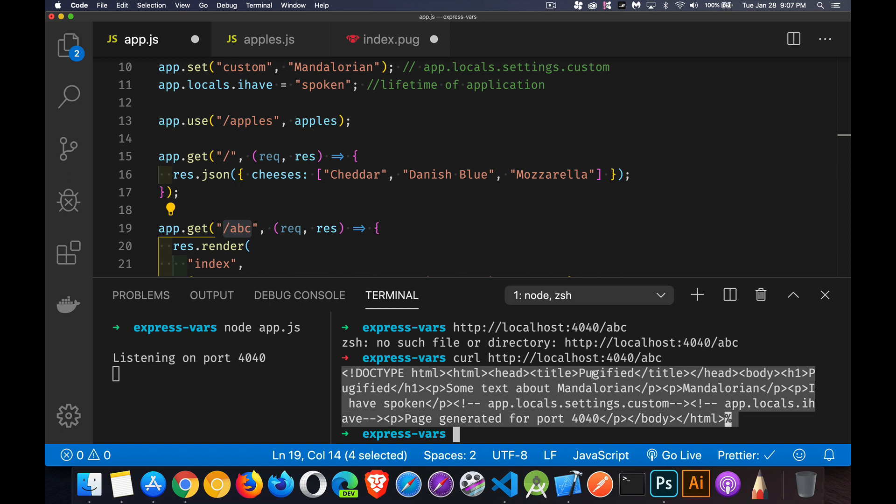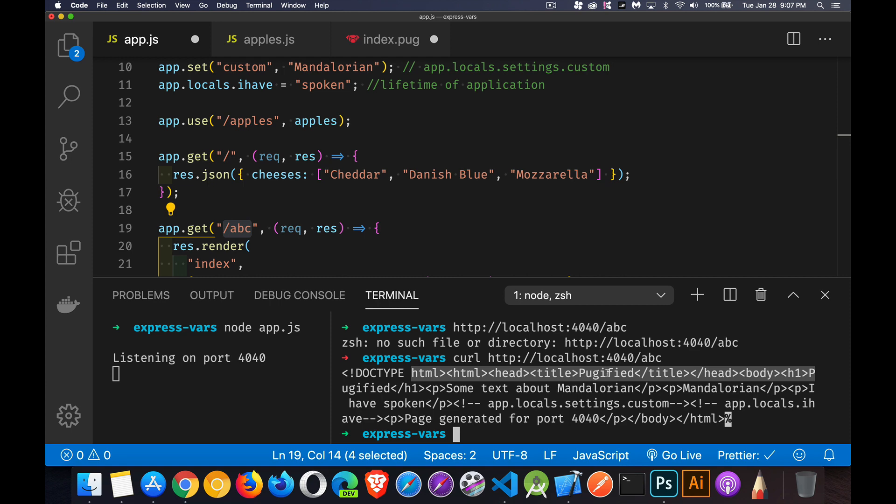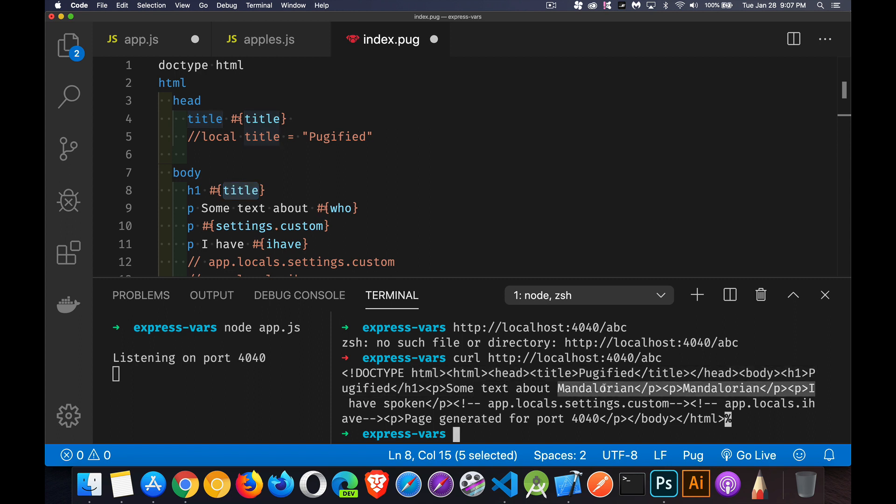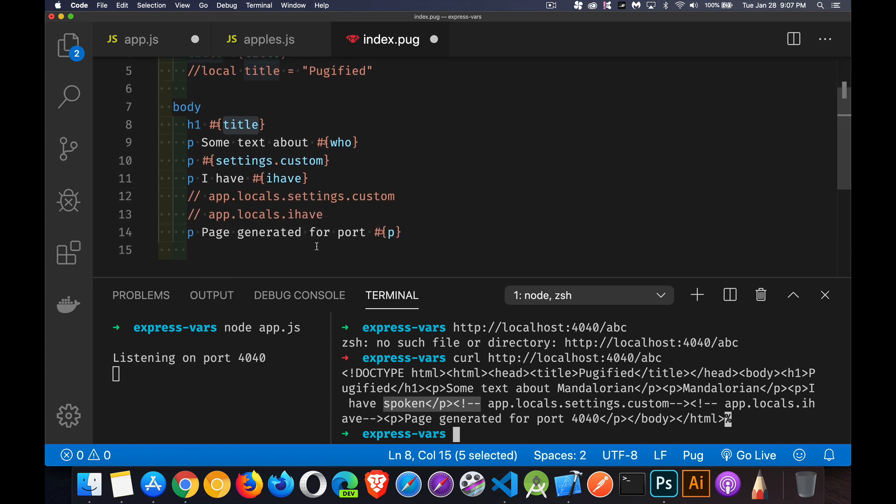So inside the head, there's the title Pugified. Let's look at our template right here. Title Pugified. Then we've got an H1 with Pugified. Sure enough, there it is. The H1 Pugified. Text about Mandalorian, which is some text about who. That was getting it from the locals that were passed in. And then we're going to settings.custom. So app.locals.settings.custom should say Mandalorian again. And it does. And I have spoken. So the word spoken is coming from the variable I have, which was app.locals.Ihave. And then our last one here,